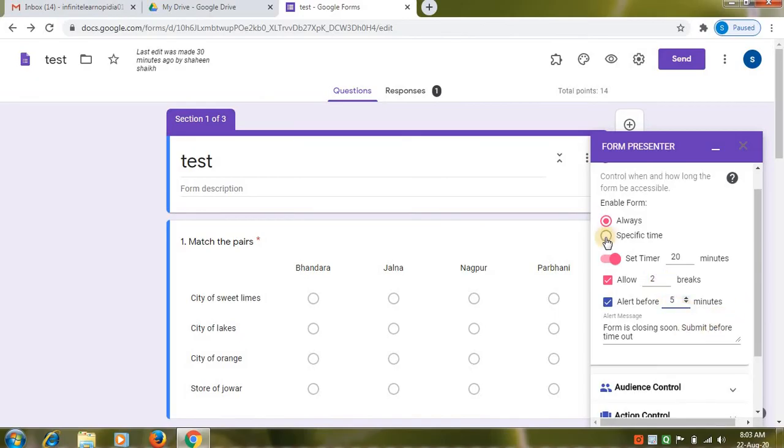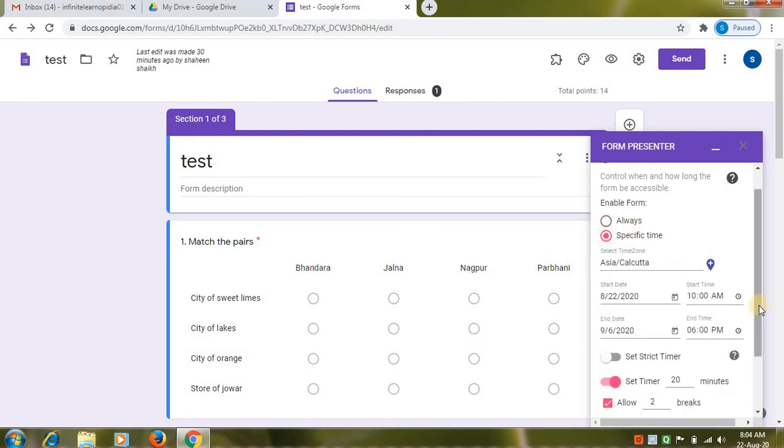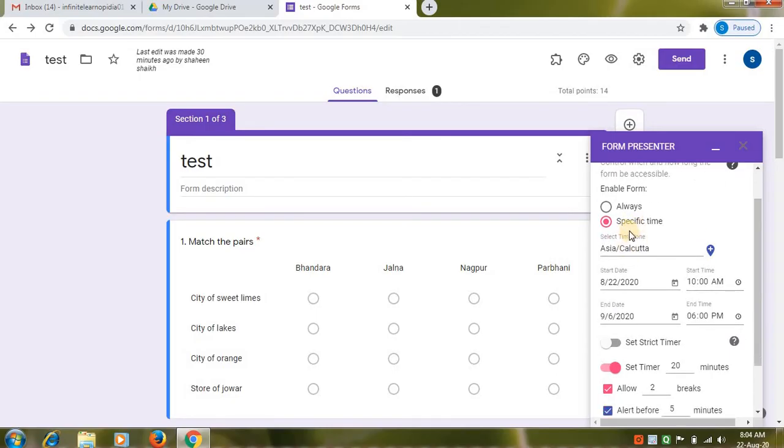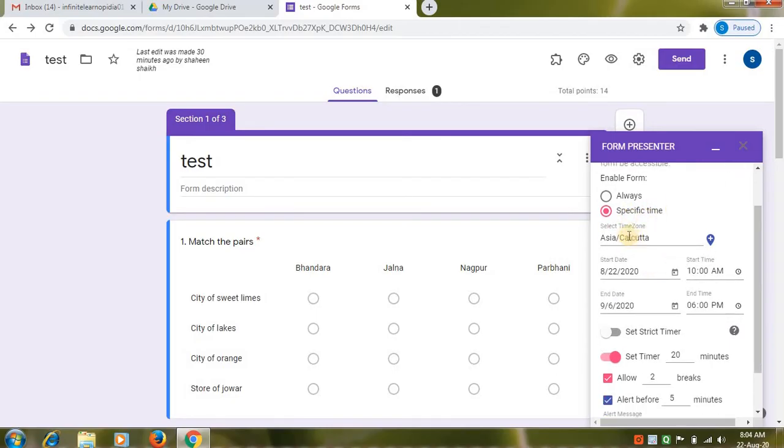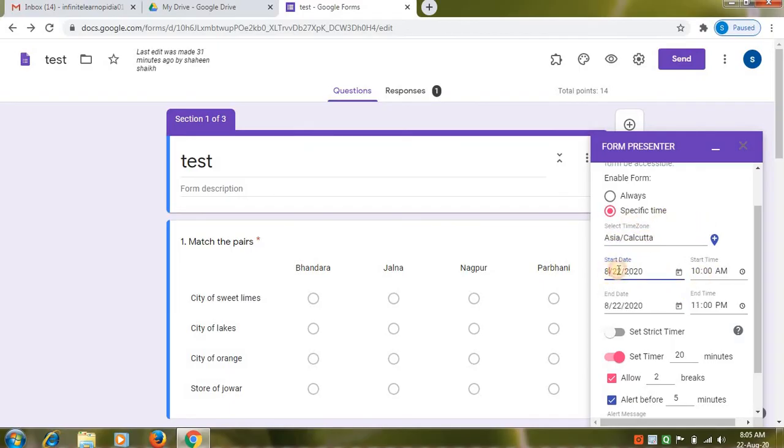The second option you can choose is specific time. If you want your student to start and end exam at a specific time, then choose specific time option. You can select from this option you can select time zone. So you can set your start date. Your end date. And you can set your time. Your start time and your end time.